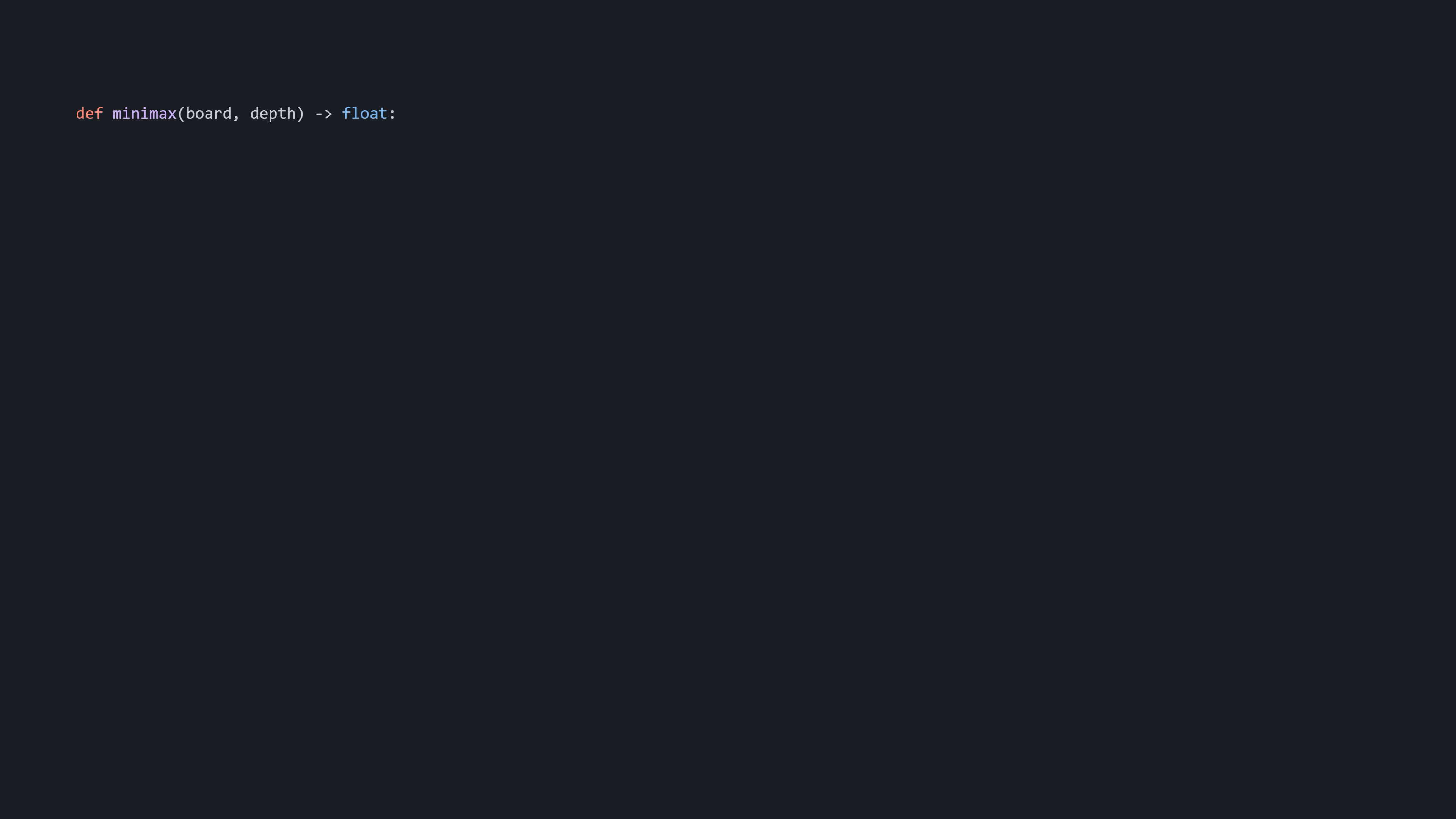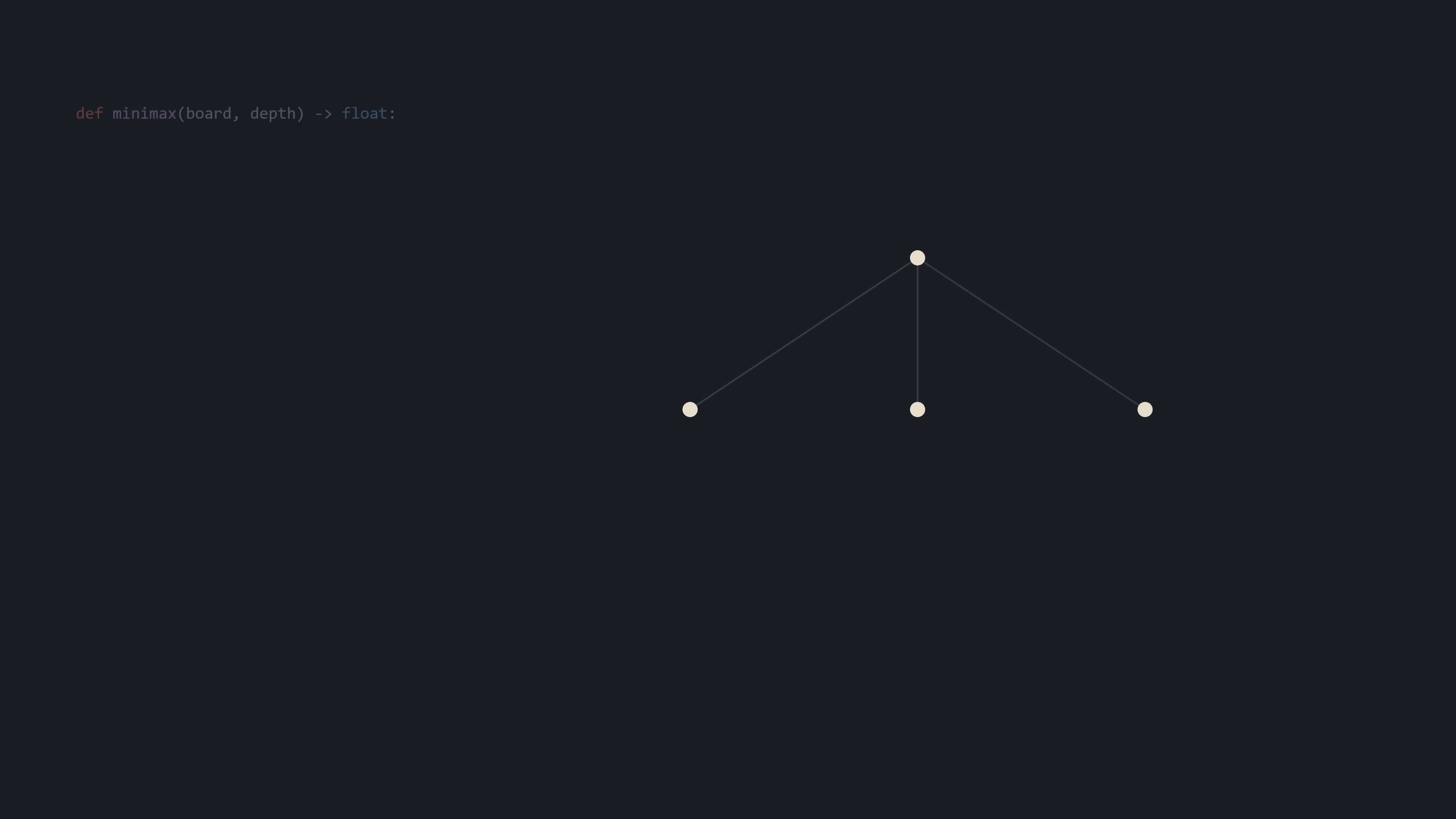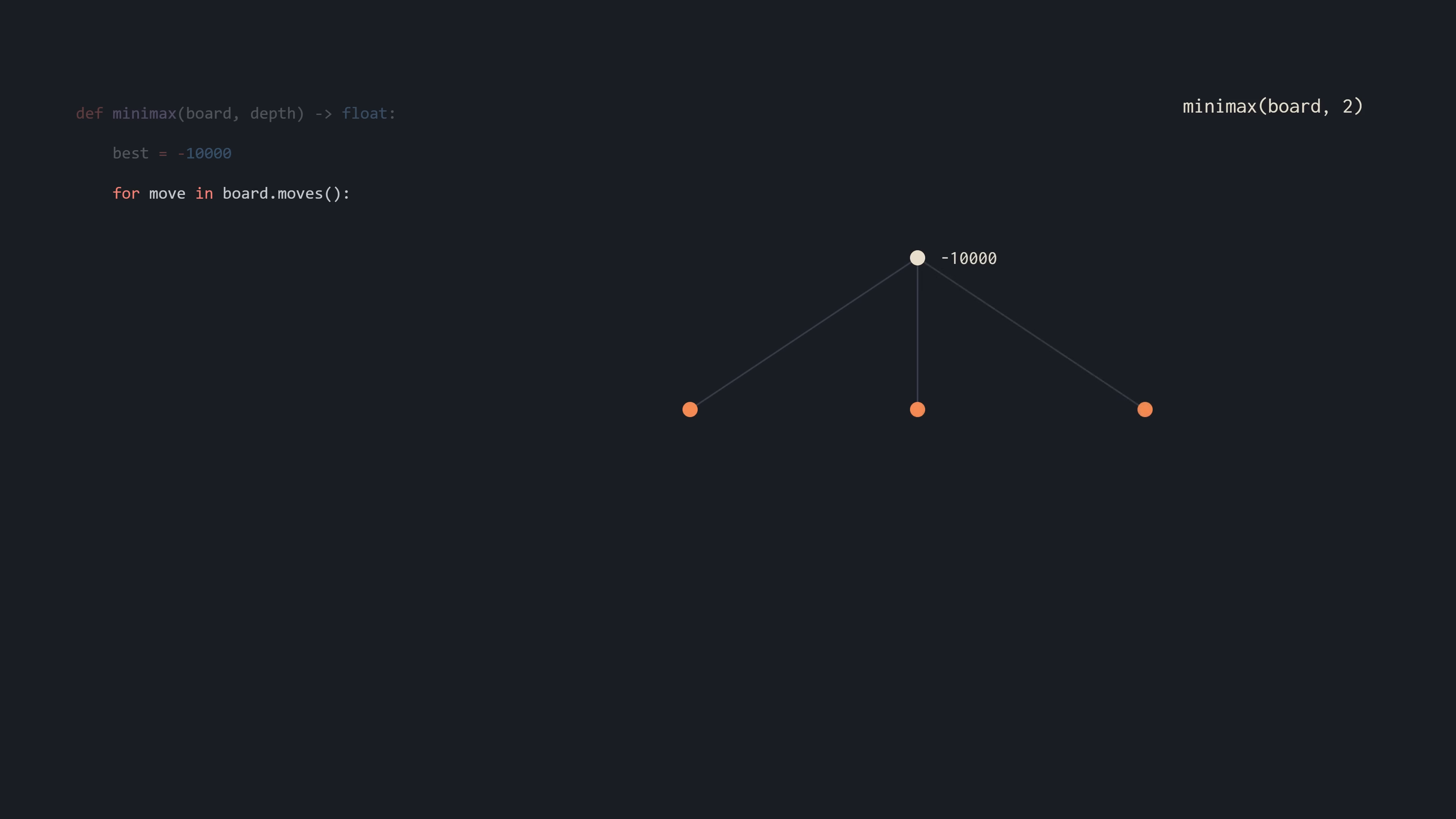As input, it will take in a board and a depth, indicating how deep we will search. And it will return the best achievable evaluation. To demonstrate, we will search to a depth of 2, meaning white makes a move and black responds. Or in other terms, we will consider white's moves and then black's responses to those moves. Nodes will be orange when it's black's turn to move. So let's call minimax on the starting position and initialize a variable with a low arbitrary value. We will generate the moves, and then for each move, we will make that move, resulting in a new position. We then call minimax on that board with depth minus 1.